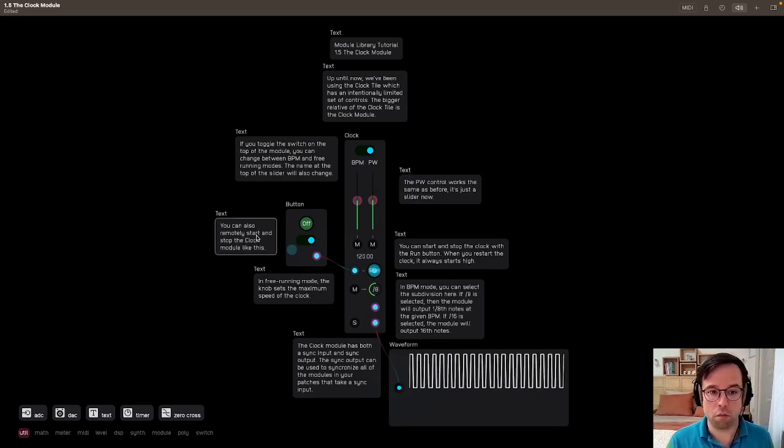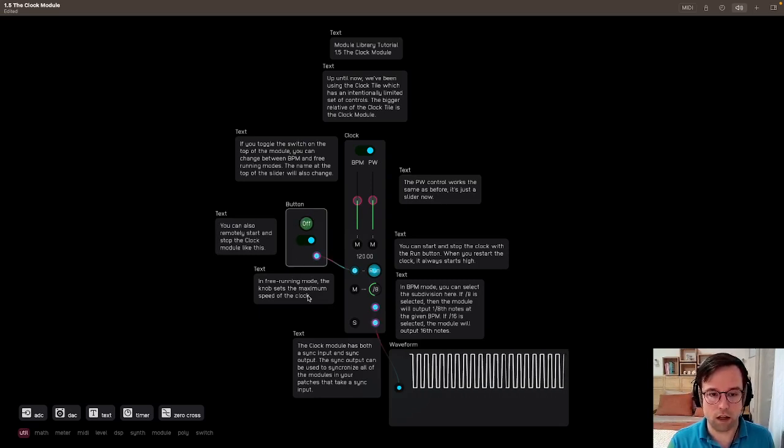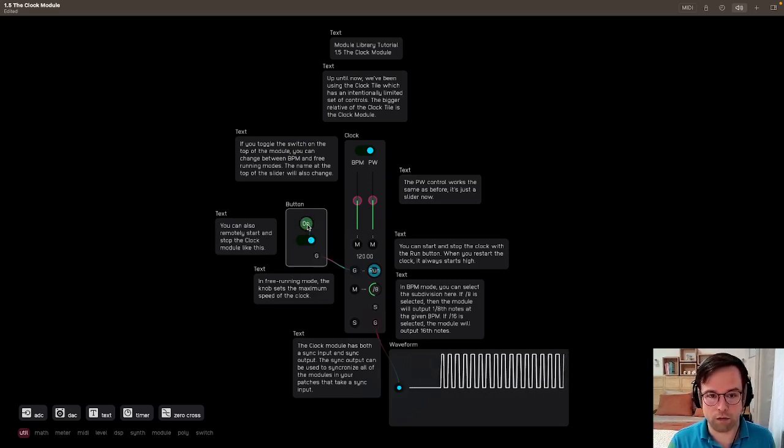You can also remotely start and stop the clock module like this. So we have the button module here, the button tile here, and we can turn it off and on again.